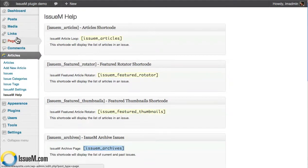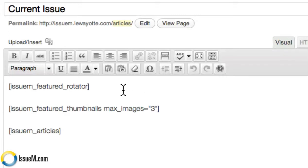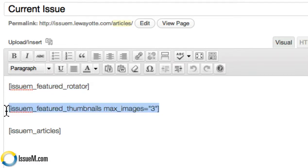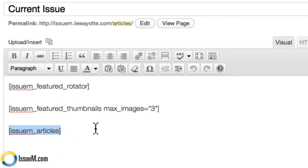Now let's go look at the pages themselves and see how this works. If we go to the current issue page and take a look at it, you'll see that all we've done is dropped in the featured rotator shortcode first, then the featured thumbnail shortcode second. Note that there's a code here you can adjust — this sets the maximum images across to three, so no more than three thumbnails will go across in the body of your current issue. Then we have the article shortcode, which shows all your articles. They stack: big rotators first, thumbnail second, articles third.